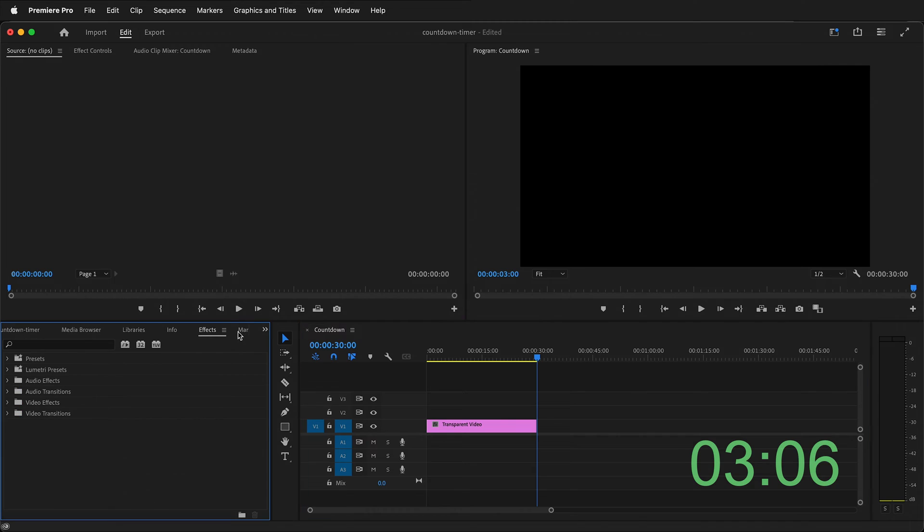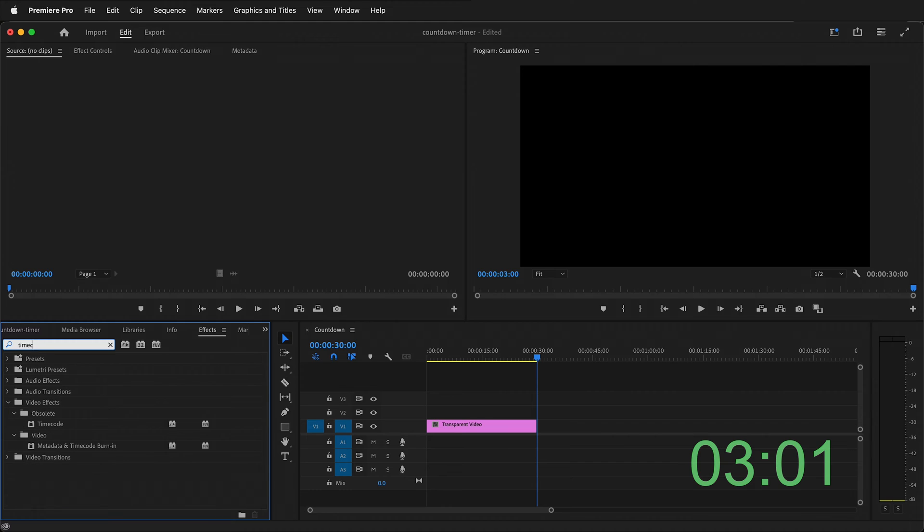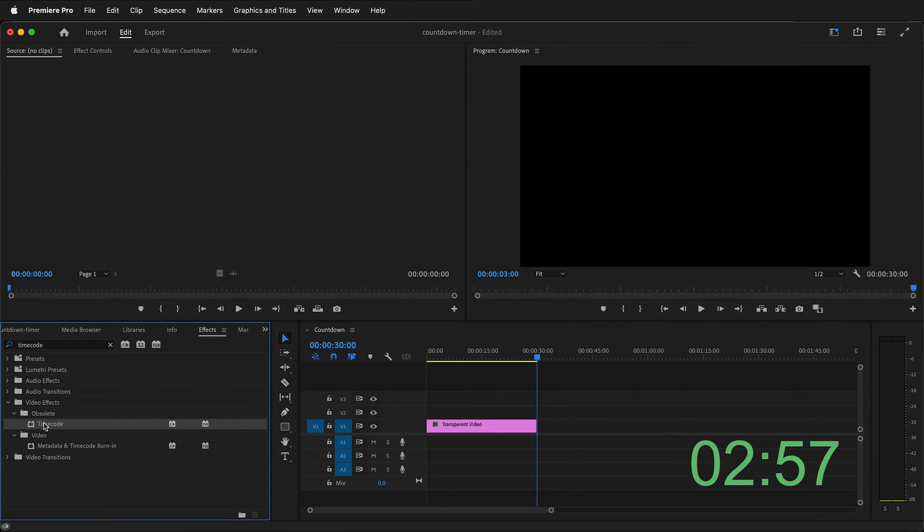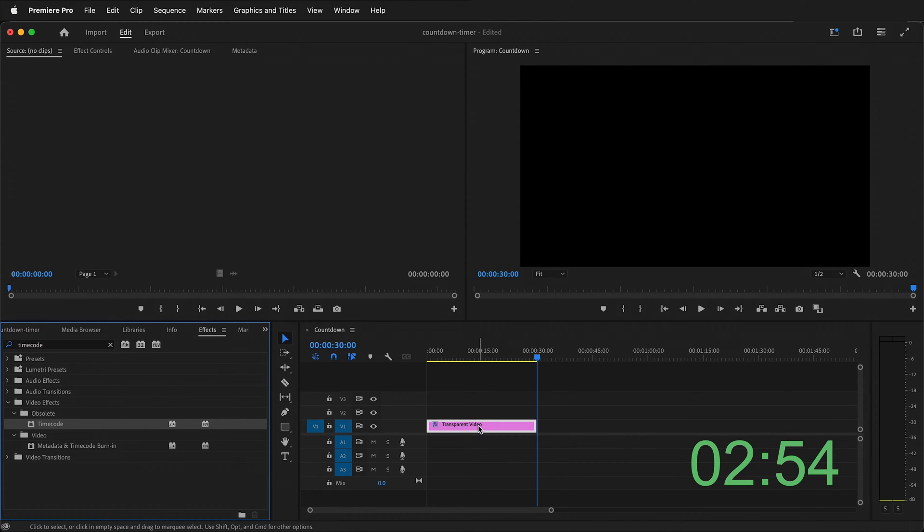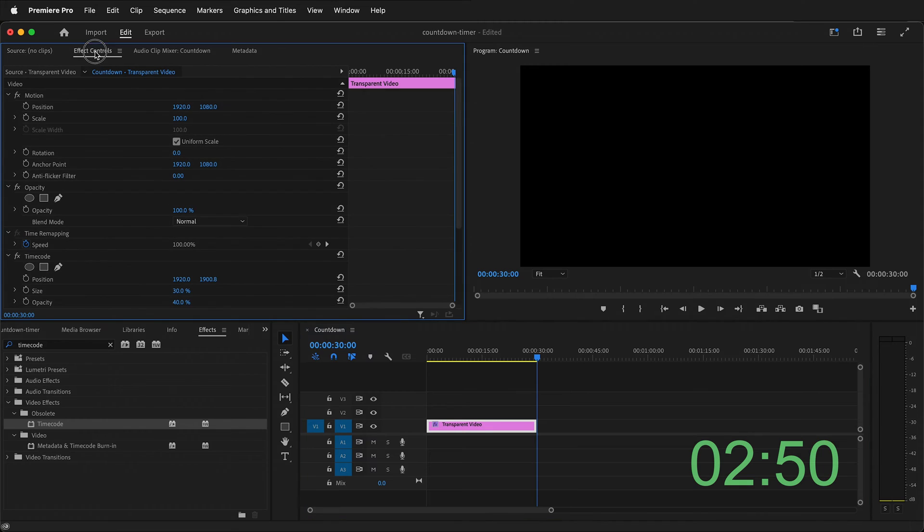Next go to the effects panel. In the search bar of the Adobe Premiere effects panel type timecode. This is what we need to make our countdown timer in Adobe Premiere. I'll drag timecode onto the transparent video. Then I can click the transparent video and go to effects controls. It's up at the top left here.